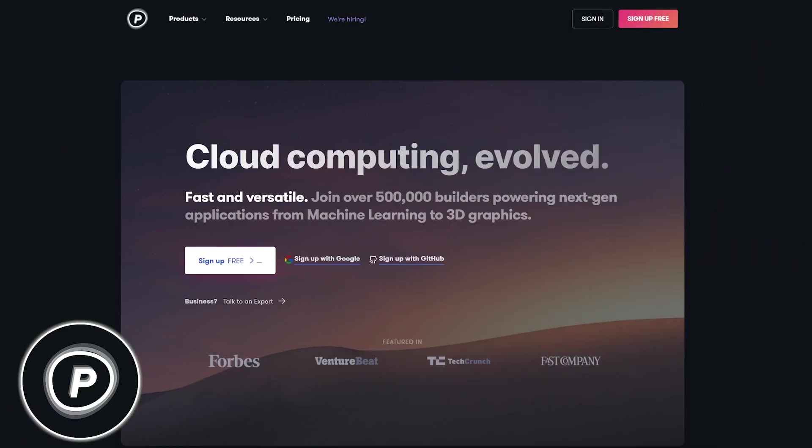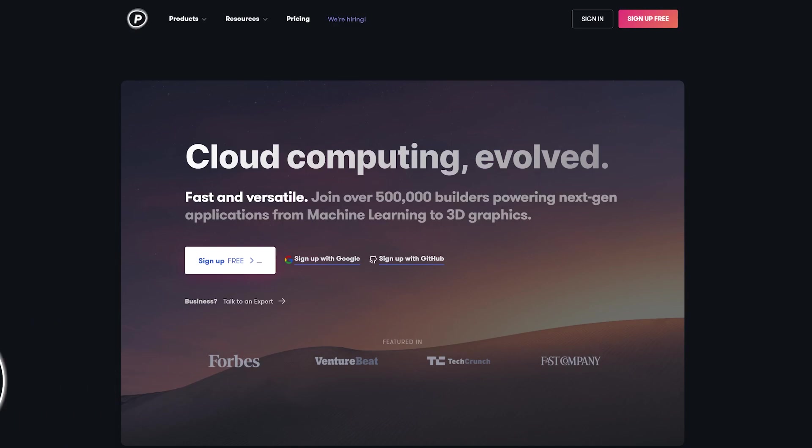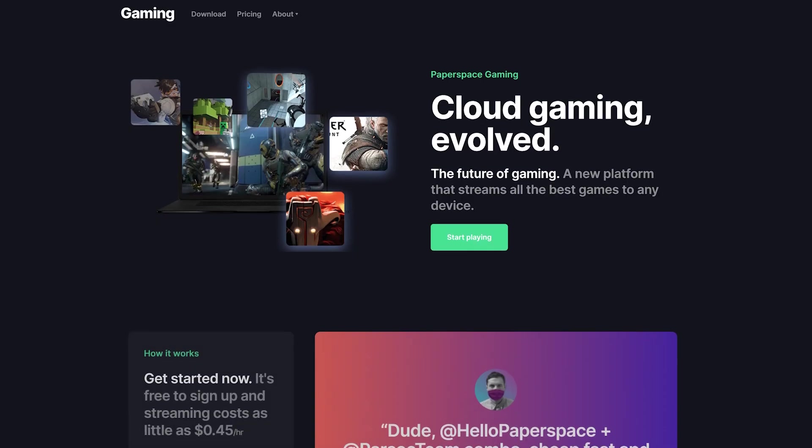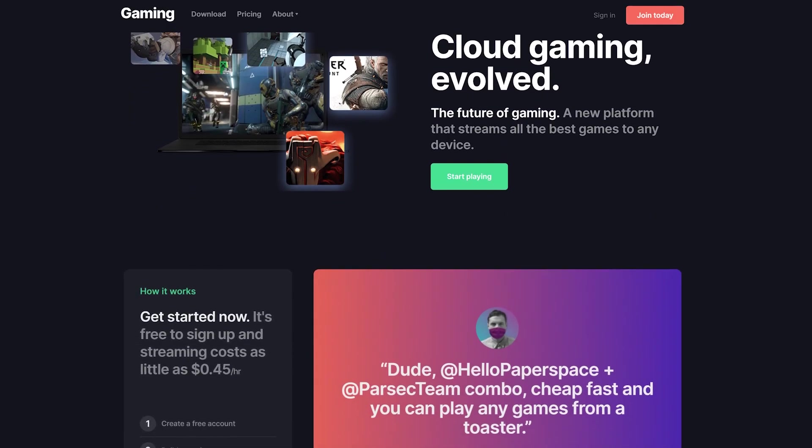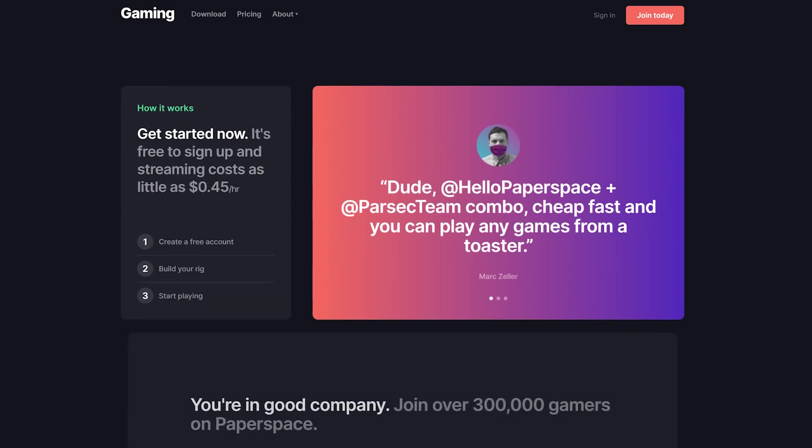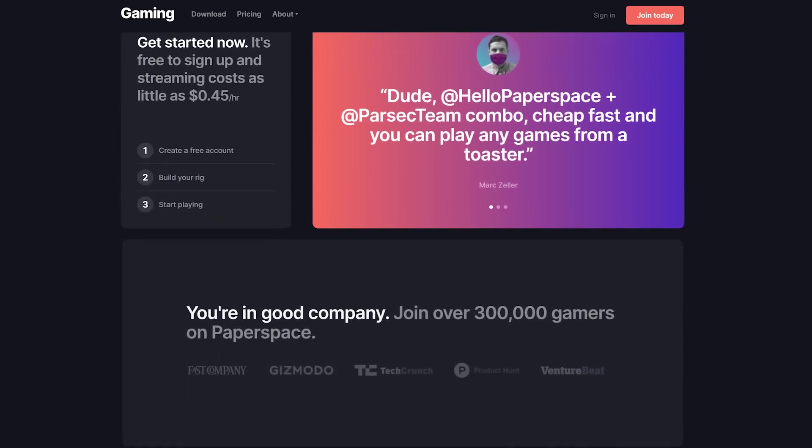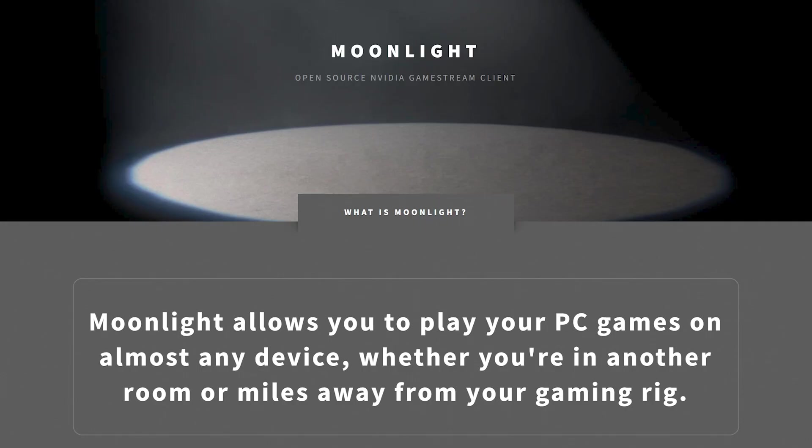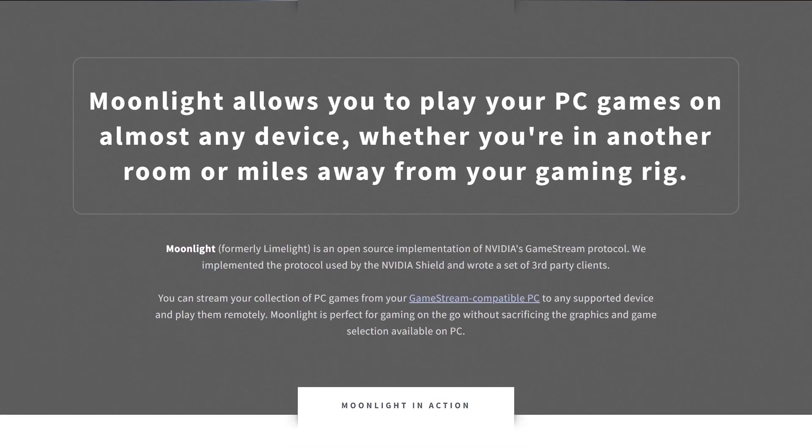PaperSpace is a cloud computing company that provides cloud-based development tools and environments ranging from single users to enterprise-sized companies. In this video, we'll go into the details on how to install Moonlight on PaperSpace.